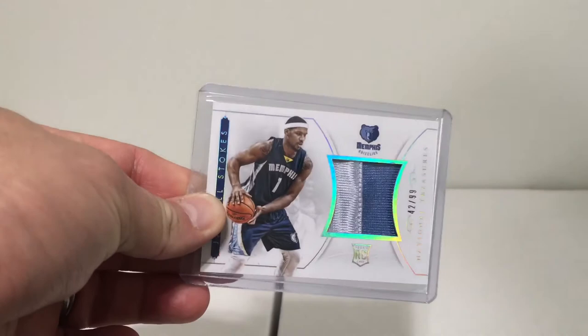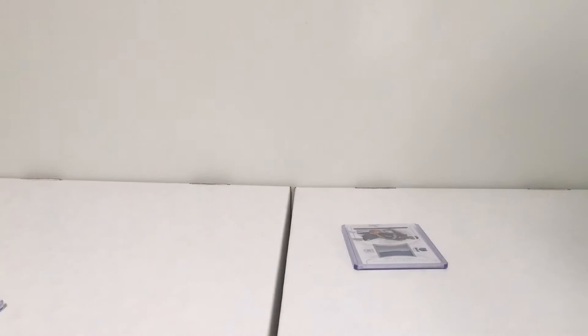That's the two-color Grizzlies patch there, and Jarnell coming from Memphis—not a North Mississippi guy—but I watched Jarnell and his brother Isaiah both play ball in high school. So that's one that'll go into the PC. There's a nice patch on that too.